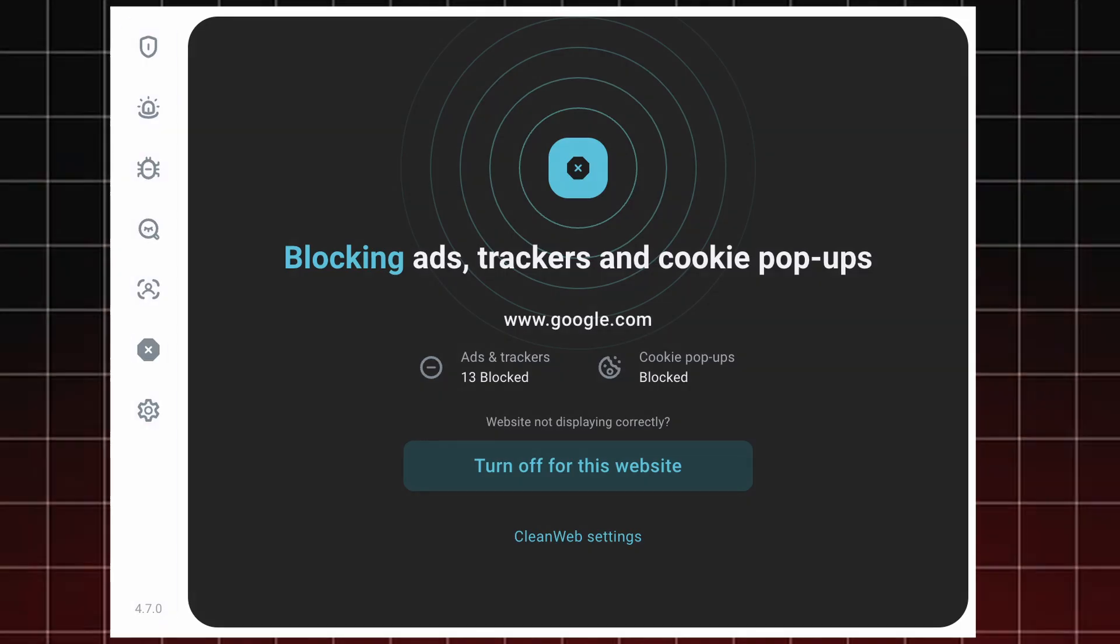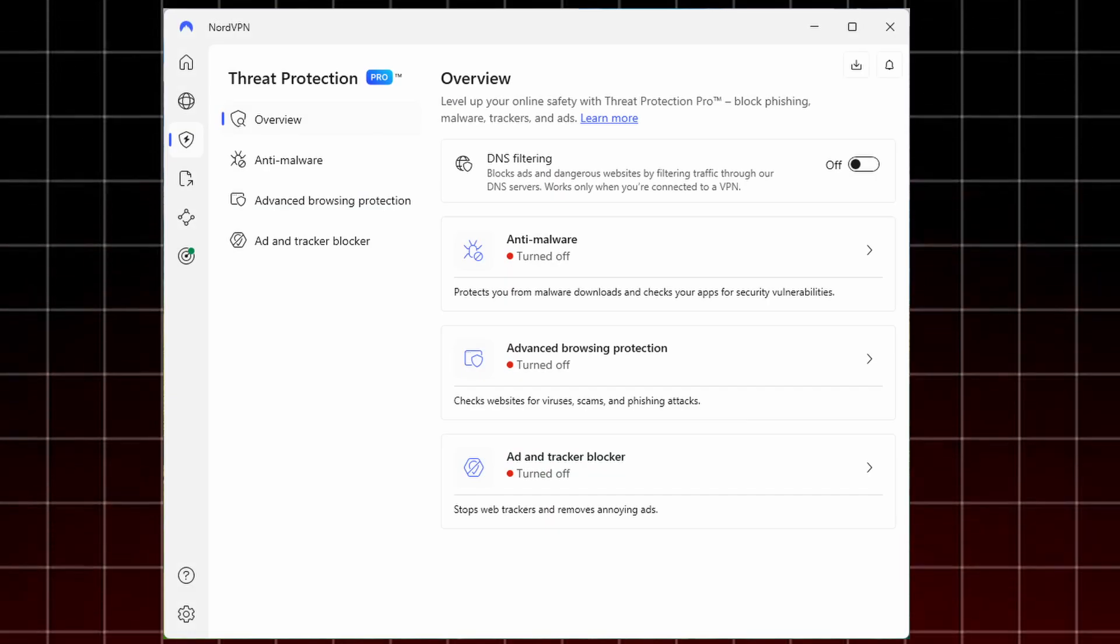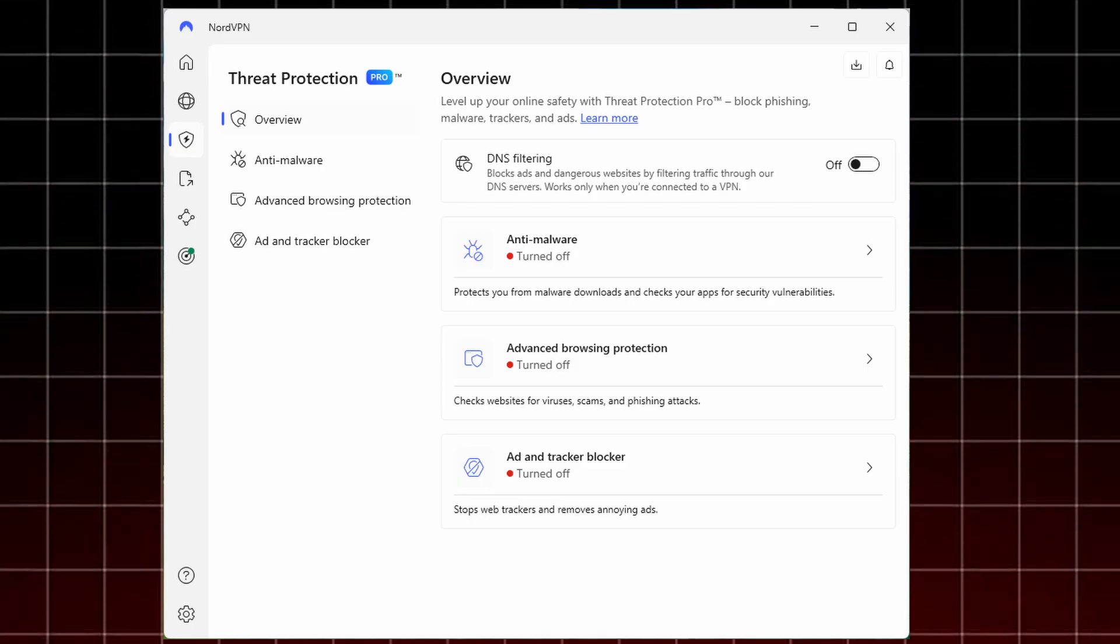Next is Threat Protection from NordVPN. This takes things to another level. Not only does it block intrusive ads and prevent websites from tracking you,